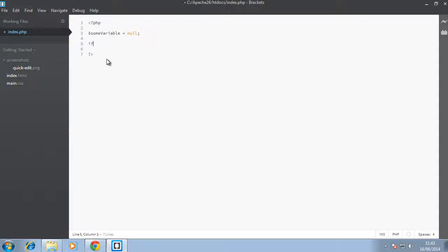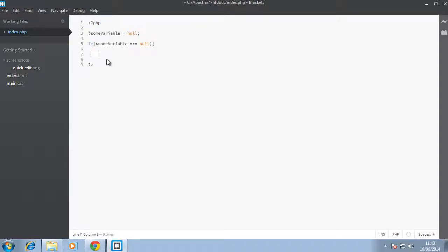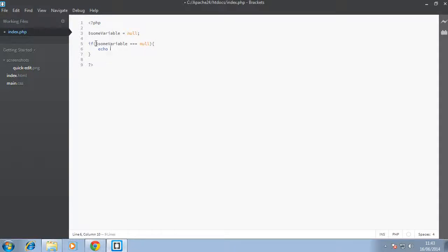Now in PHP you can say if some_variable triple equal to null. Just bear with me, we'll get to if statements in a later video. But for now, this is how you compare stuff in PHP by using if and then some condition.